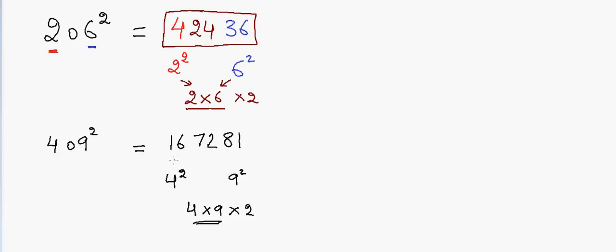So my answer is 167281. So that's our answer.